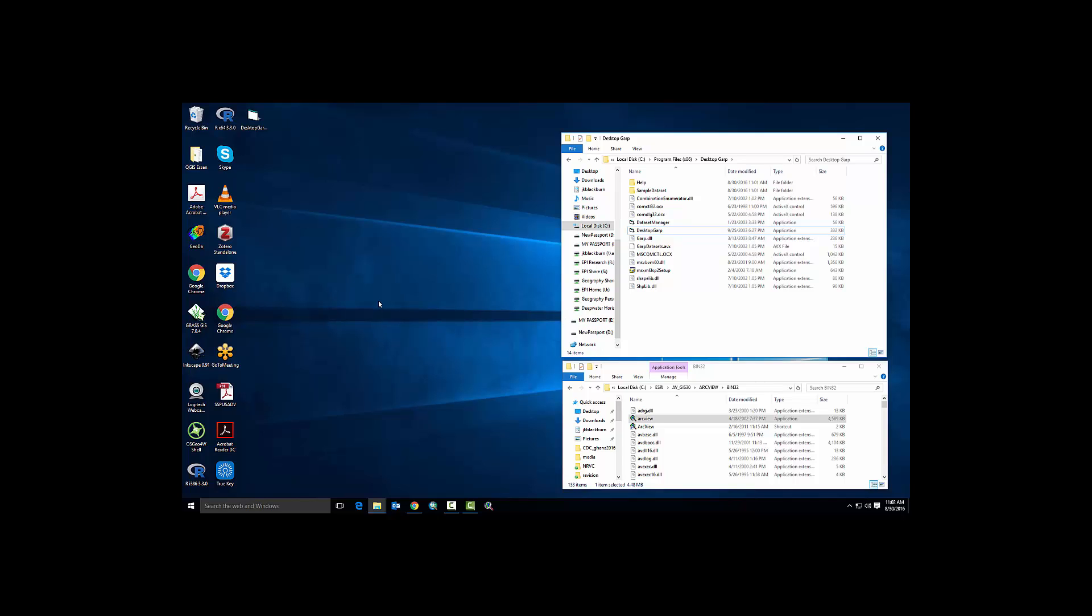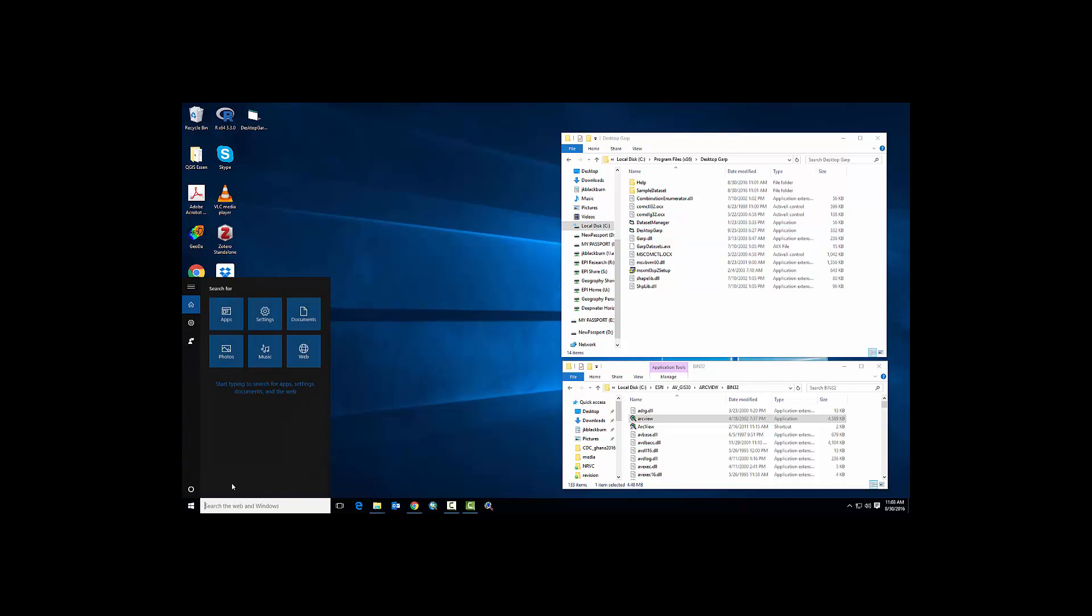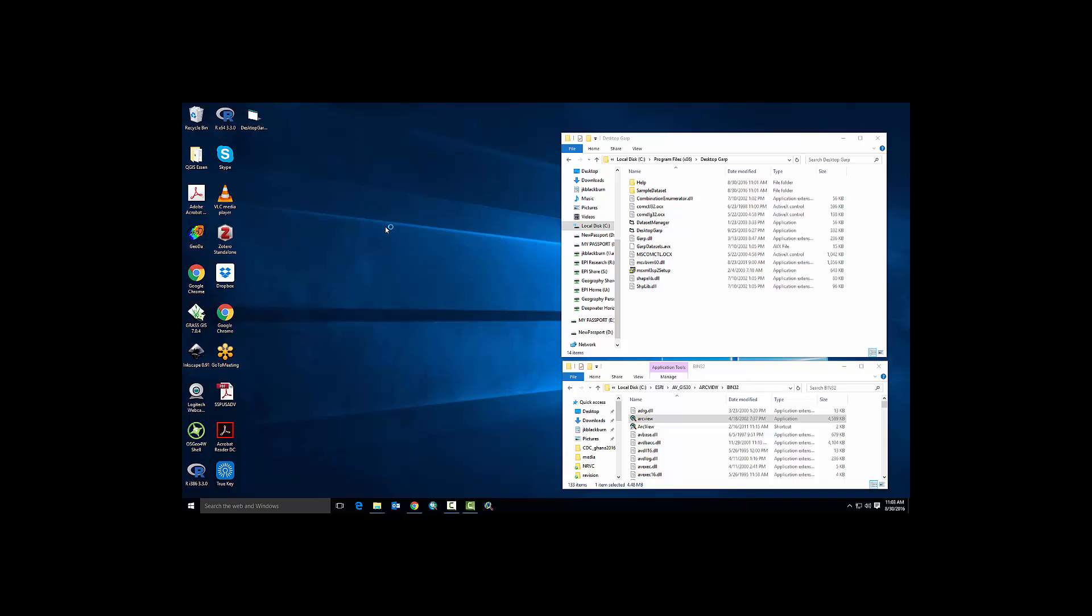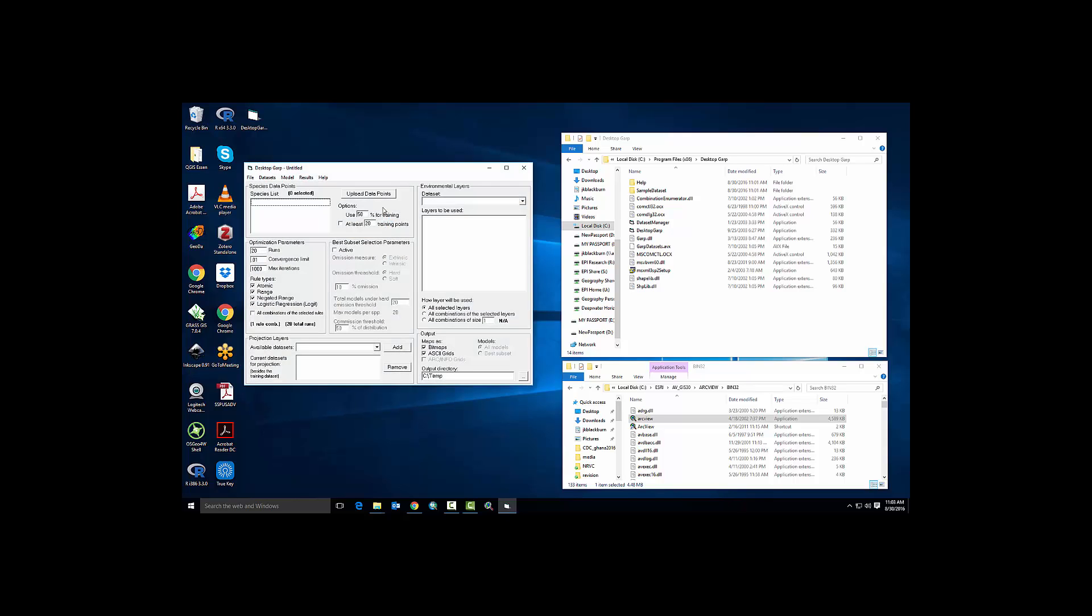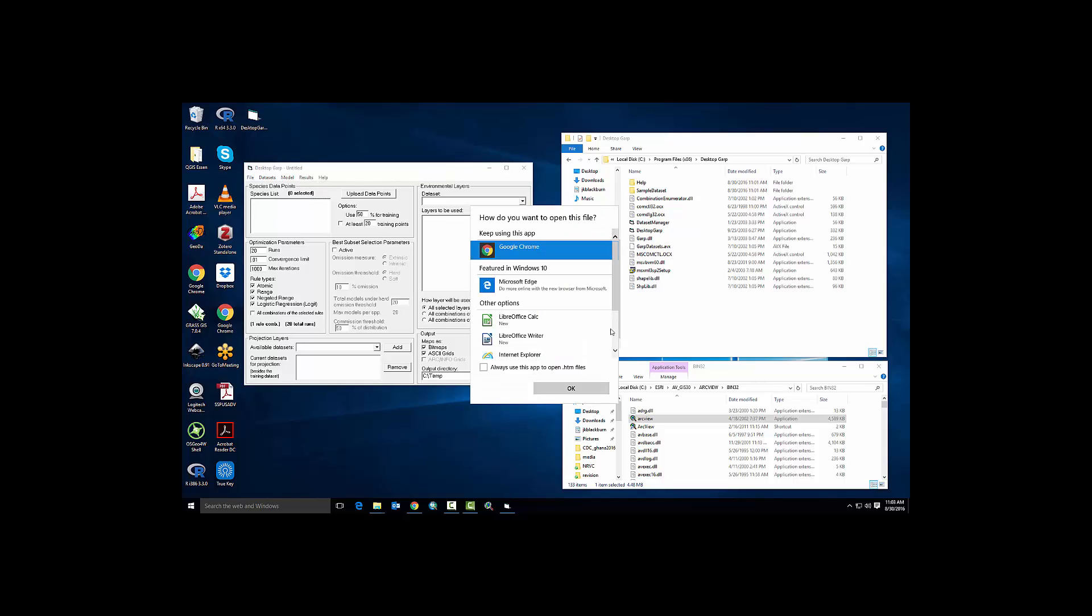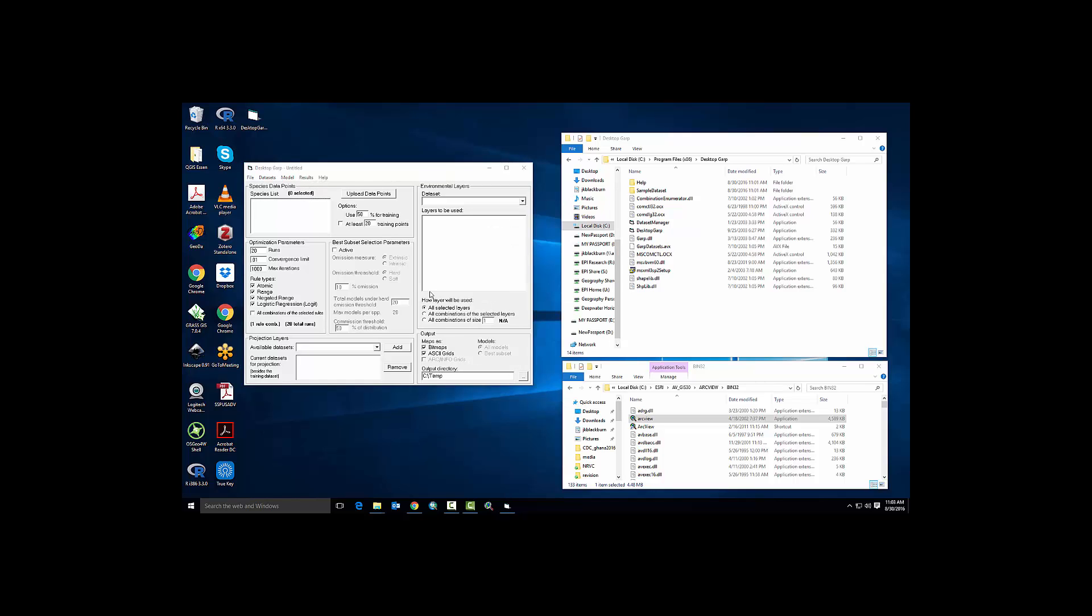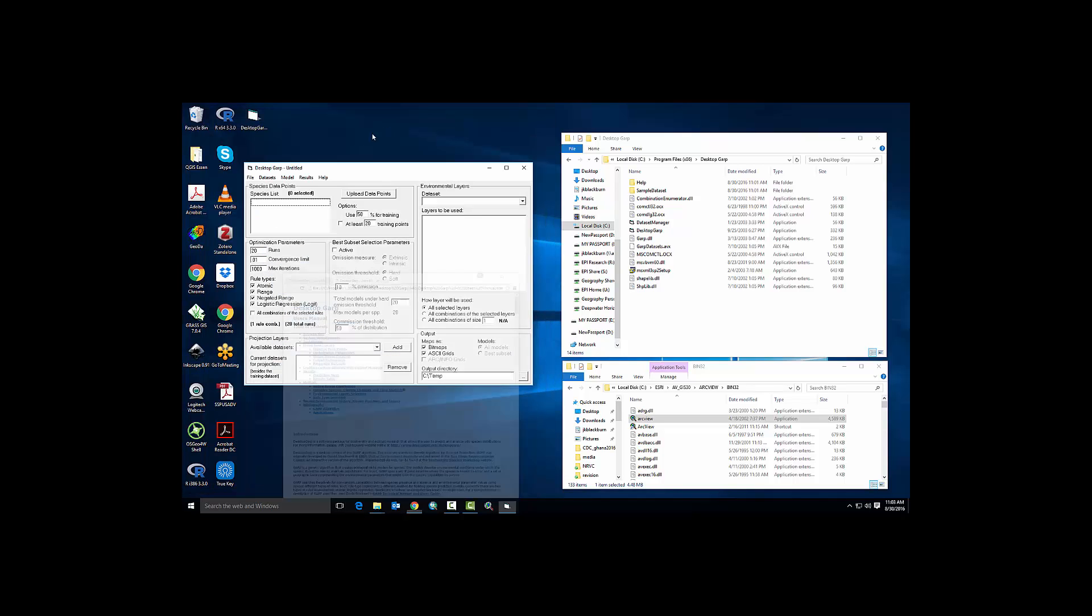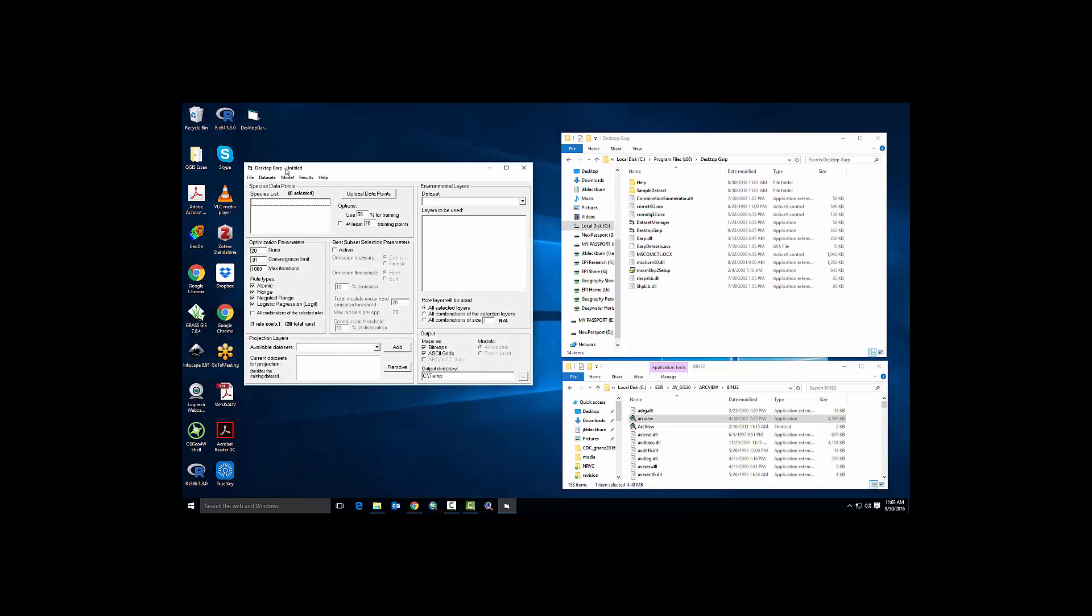Desktop GARP requires two different operations. In the preprocessing steps you use the Data Set Manager, and to execute the model you'll need this Desktop GARP implementation. Now if we launch Desktop GARP and we go under help, if we go under the about, you can see we have the special version here.